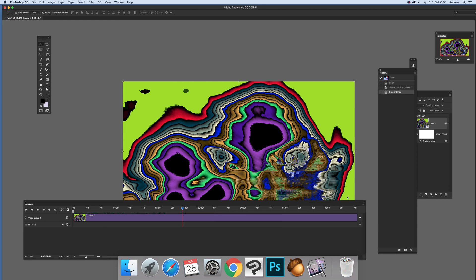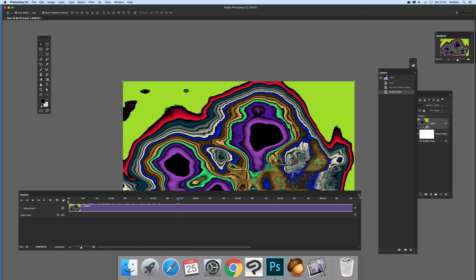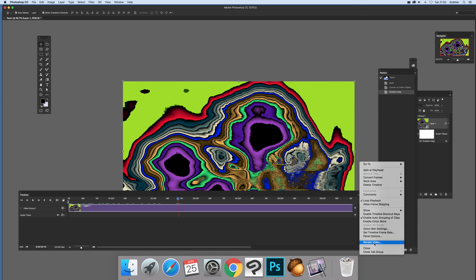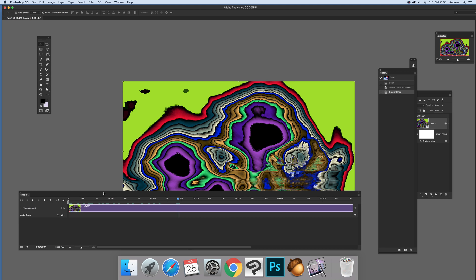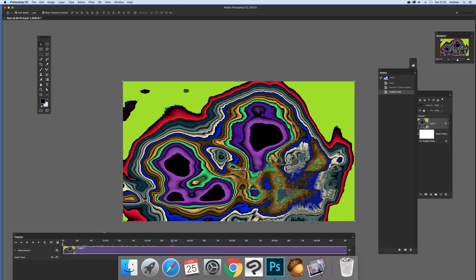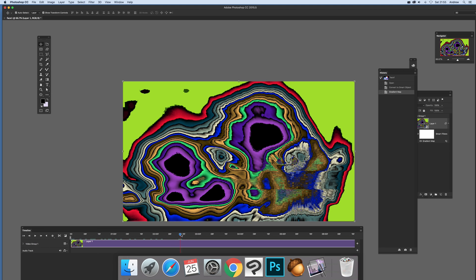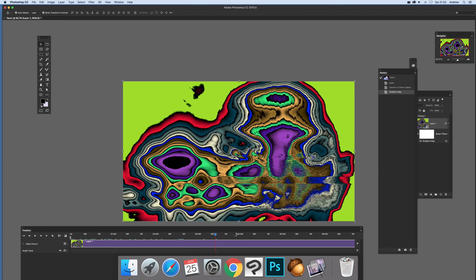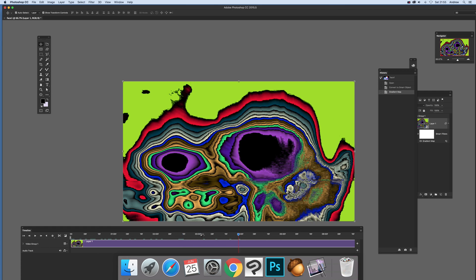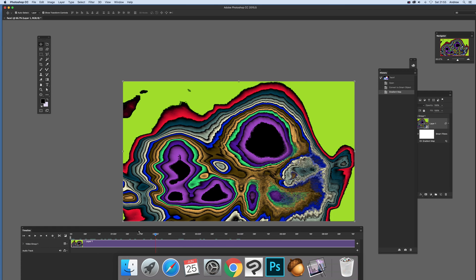So you just go over here, render video and just save it as a new mp4. You just run through all the way and it will create a really great, interesting effect.